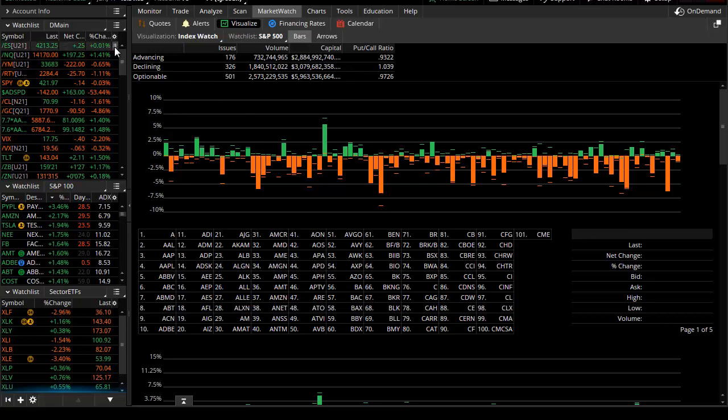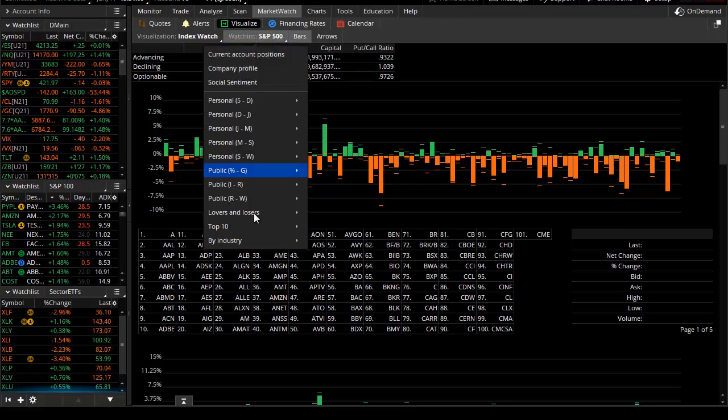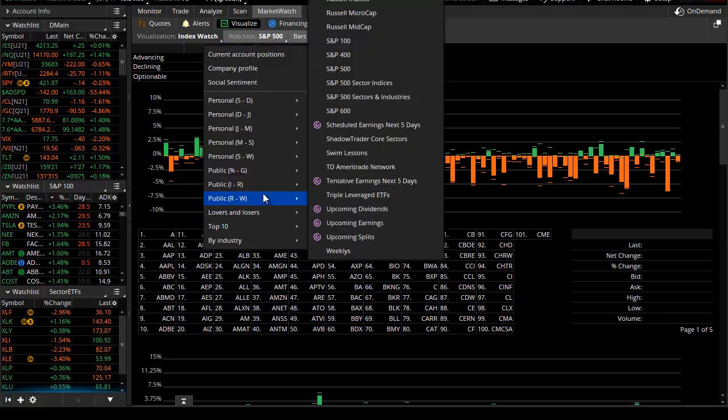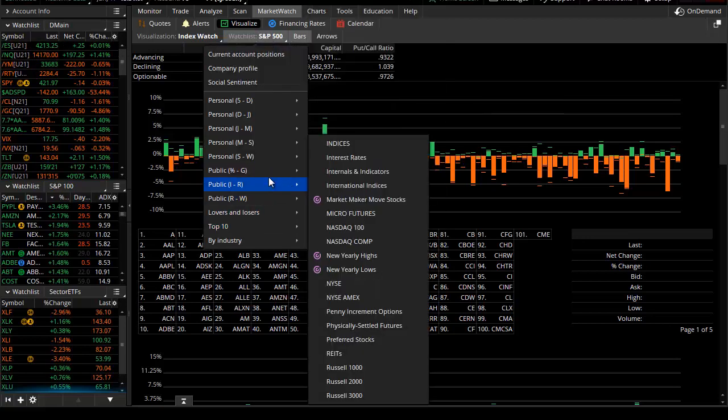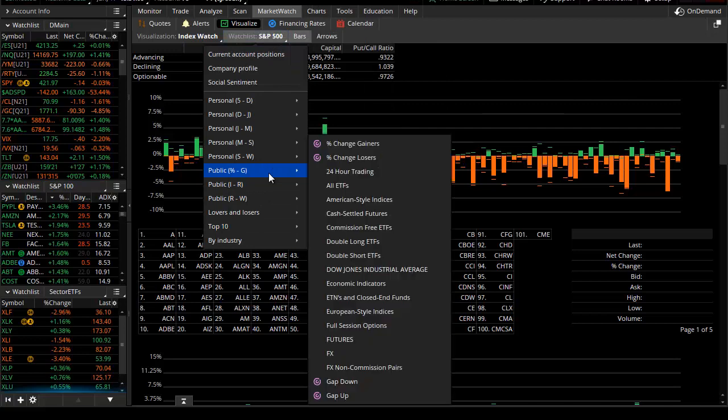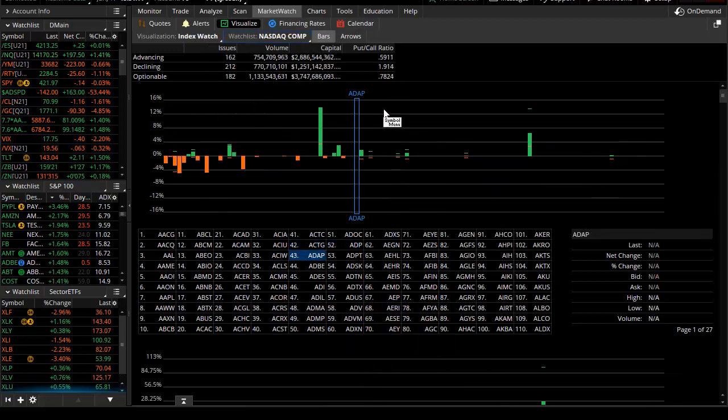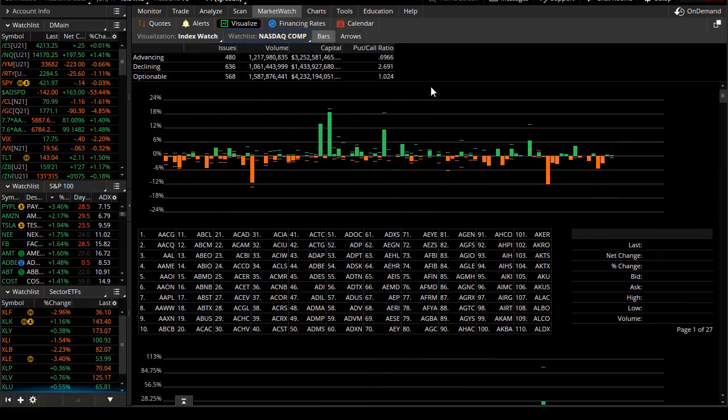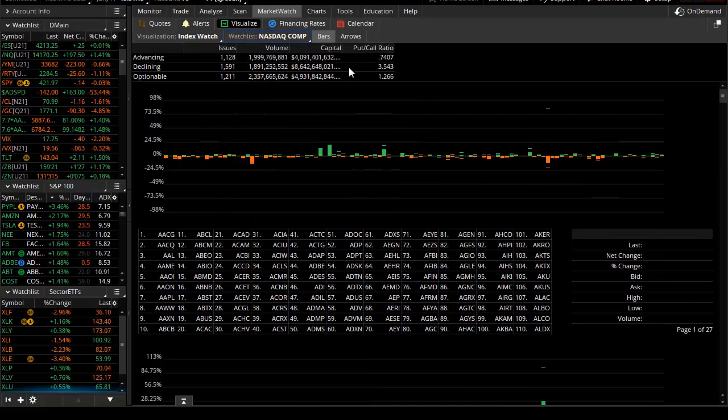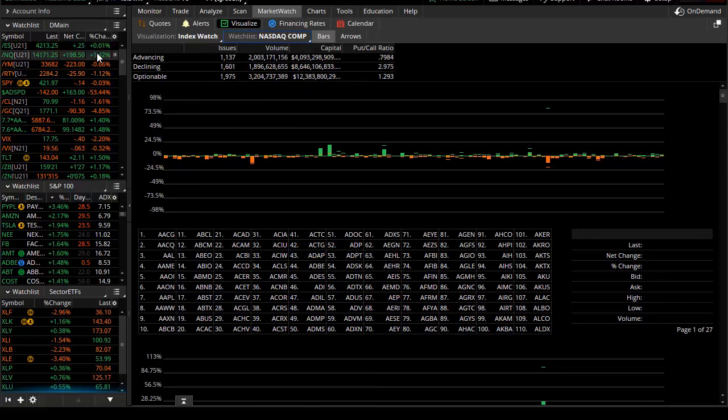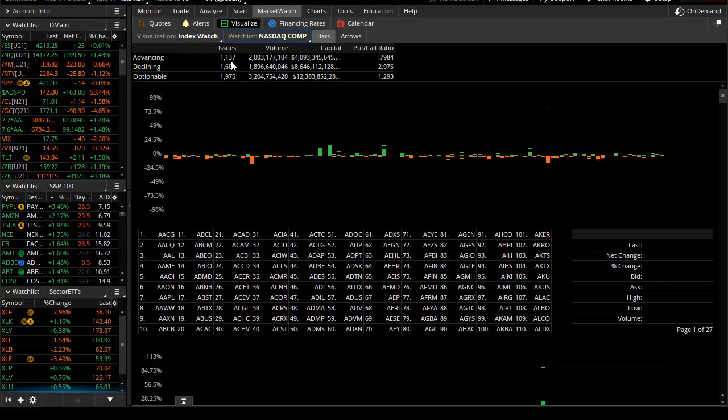That was not the case if we pull into the NASDAQ index. We'll take a look at the NASDAQ composite, which is the broad-based NASDAQ, keeping in mind that it was up one percent, almost a percent and a half today.